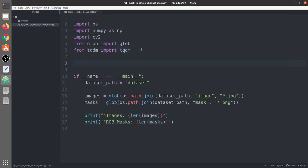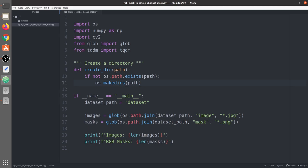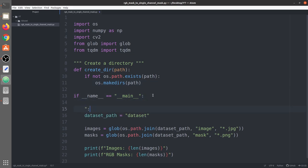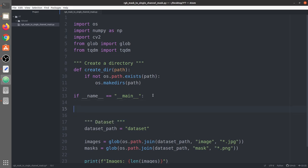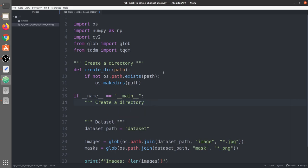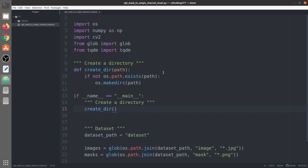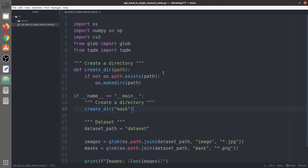Now let's create some basic functions. The function create_dir takes a path, checks if it exists, and if not, creates it. We need this because we want to save the grayscale or single-channel masks automatically. We call create_dir to create a directory called 'mask'.